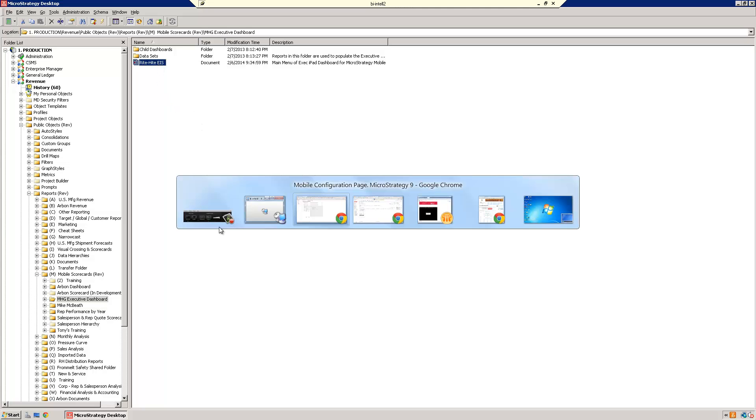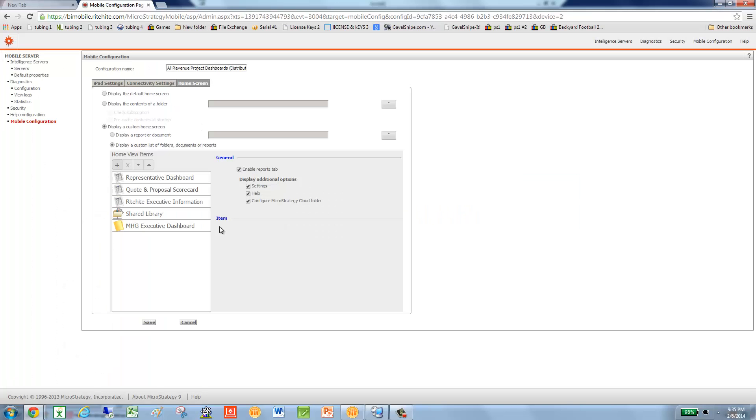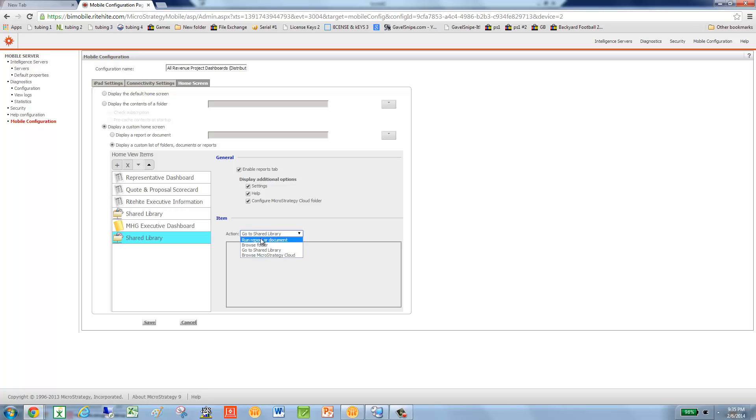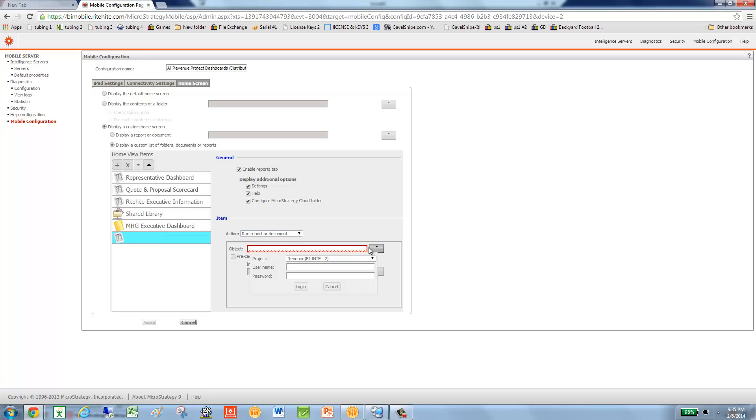Now, I'm also going to change it to Right Height EIS. Now, I'm going to, under my application, just add that one with the new name.